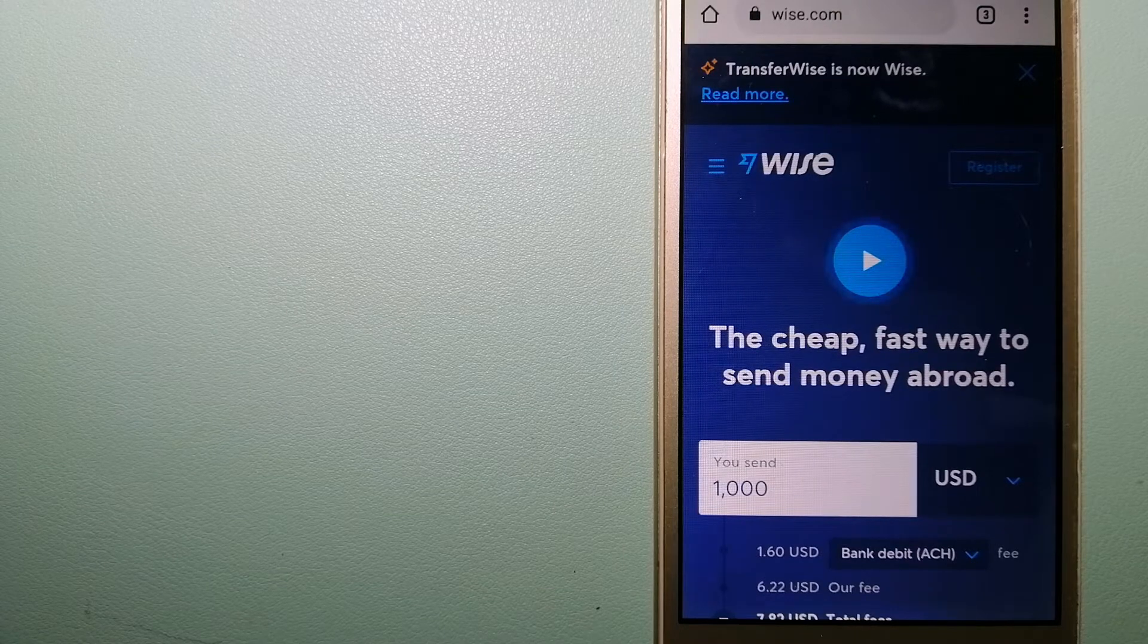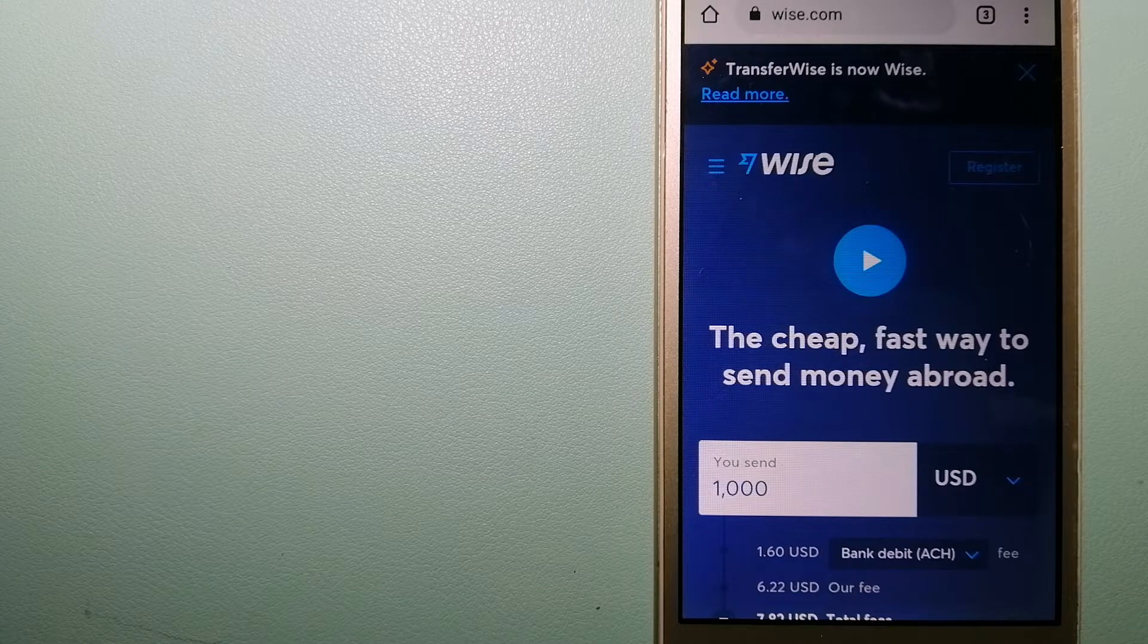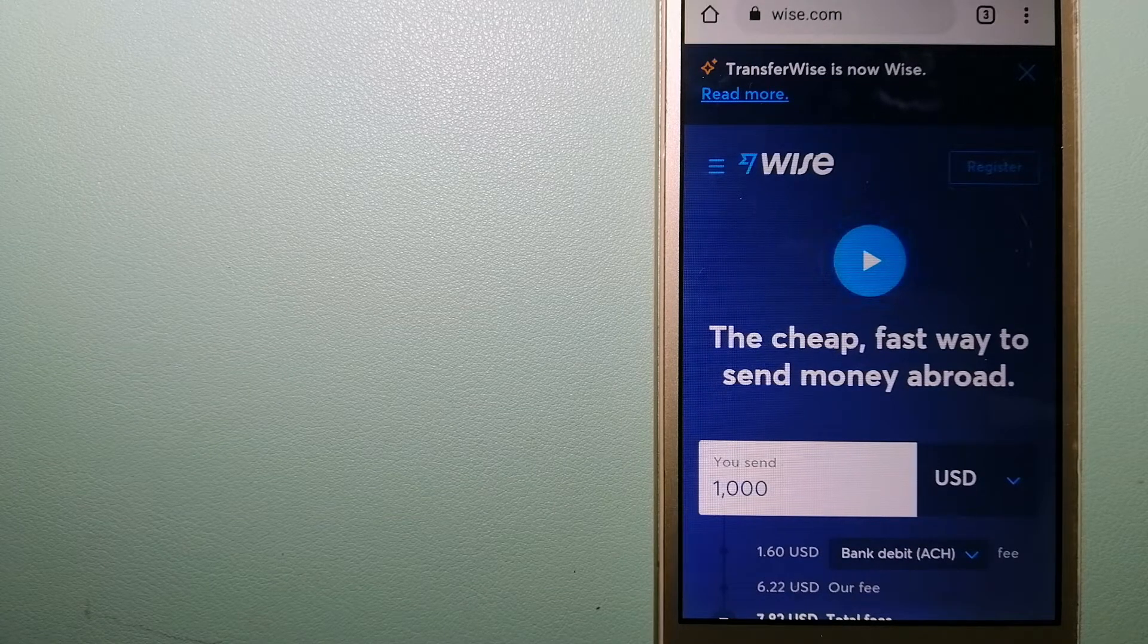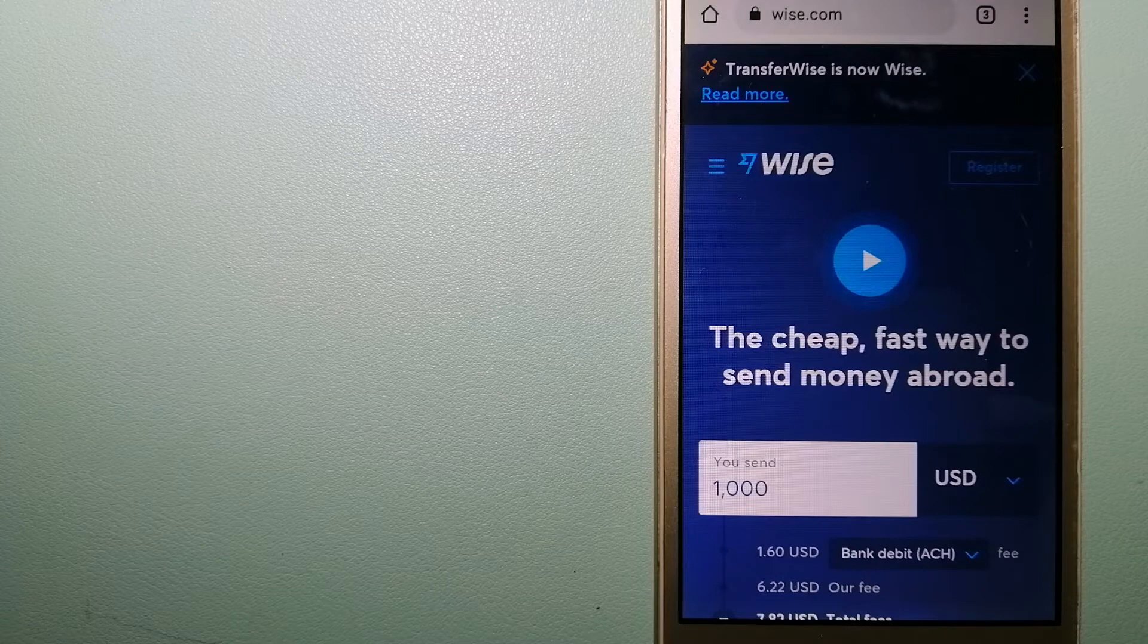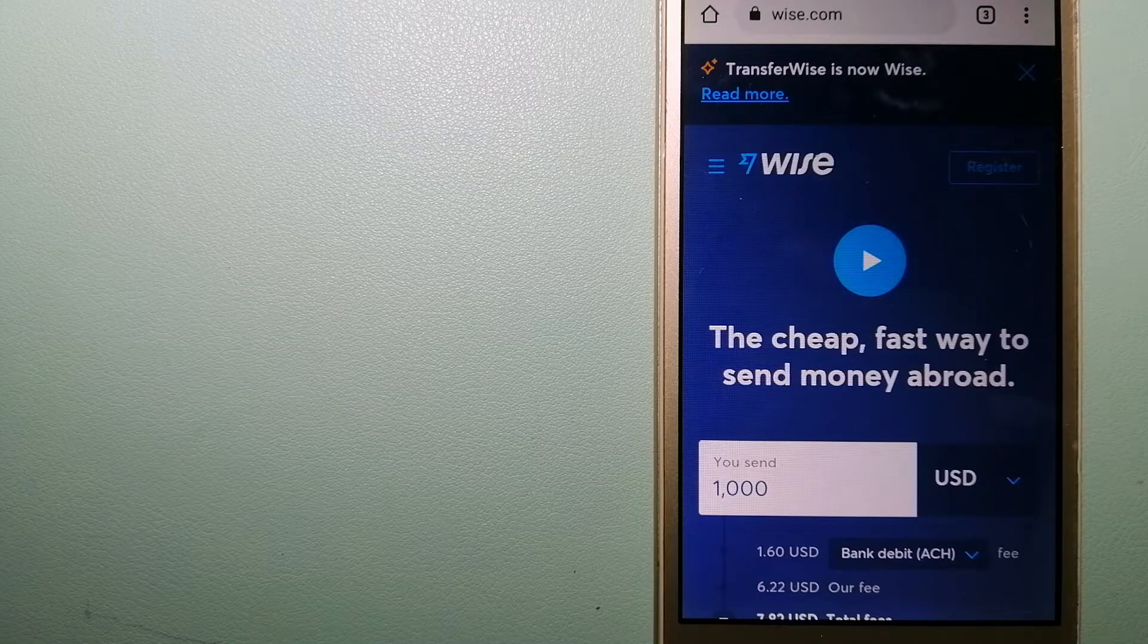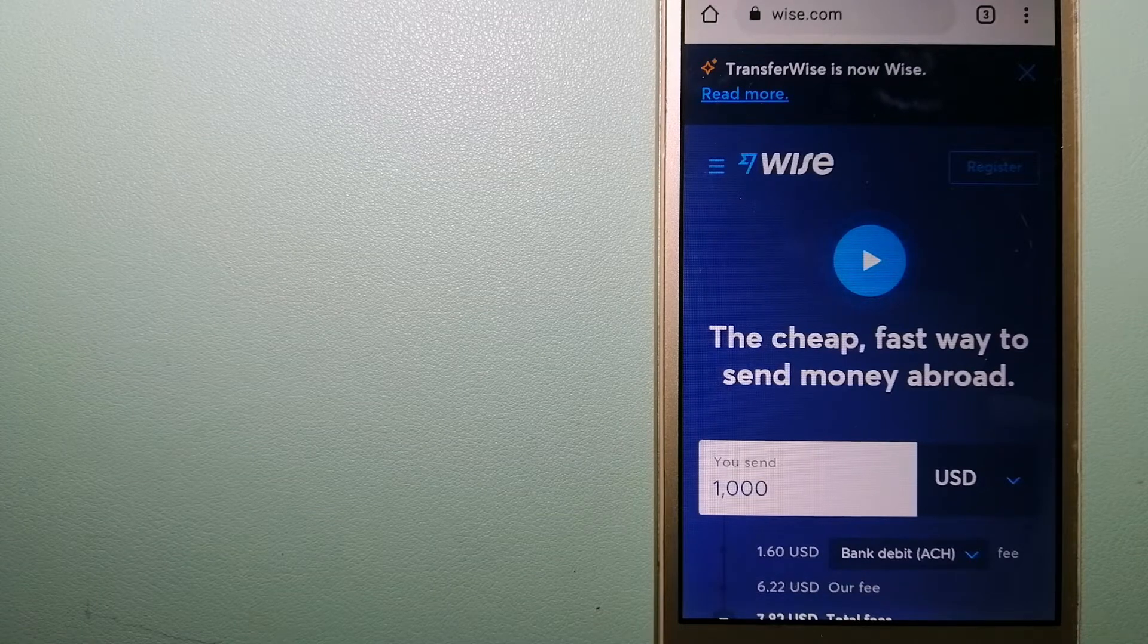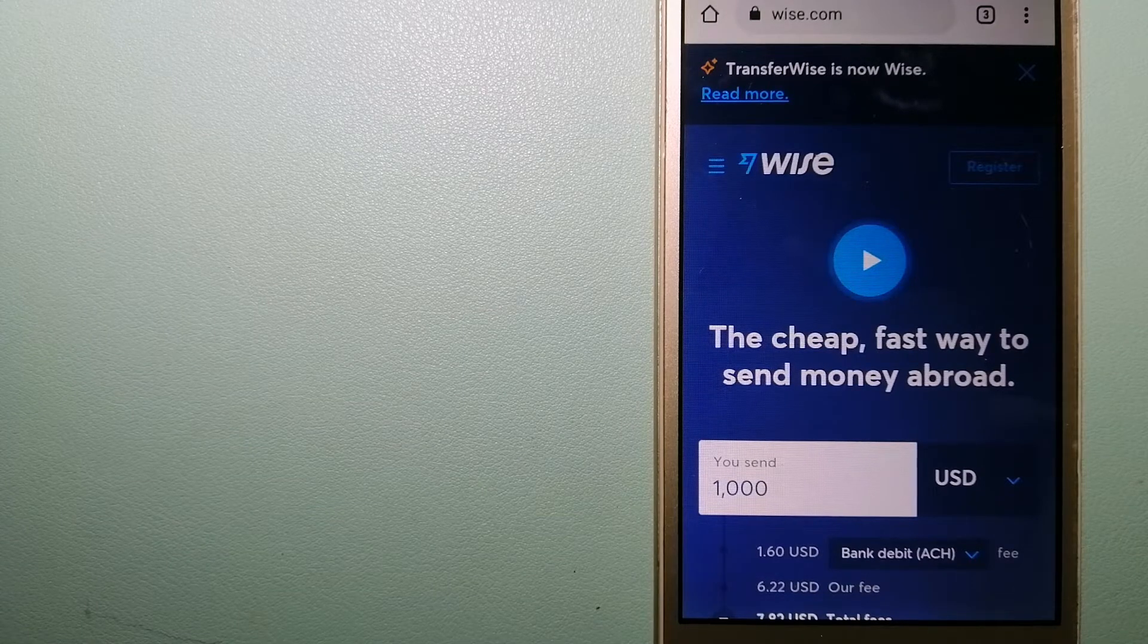We are going to talk about 3 ways to send money if you are in Ireland and you want to send money to Afghanistan.